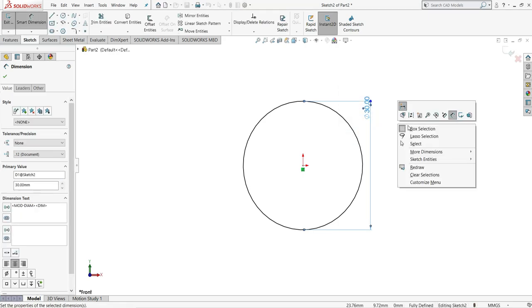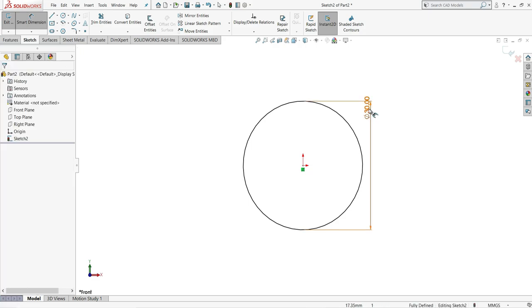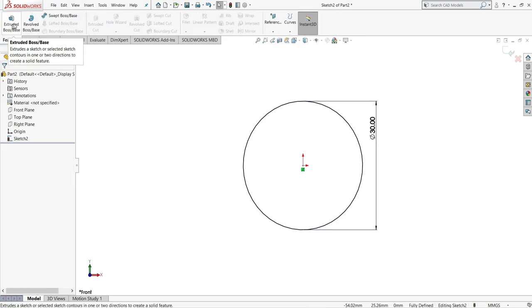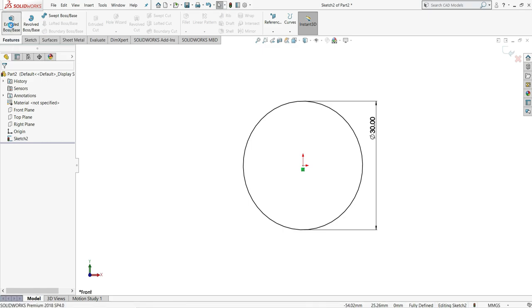Right click, select. Now we will select here features and select extruded boss/base.